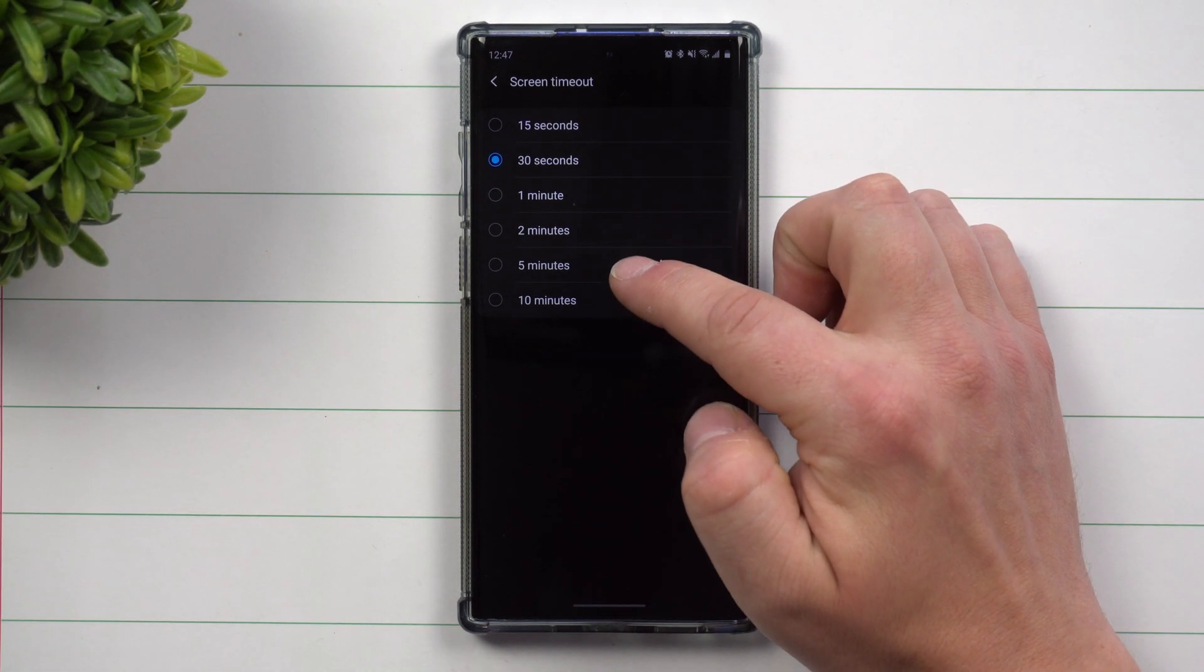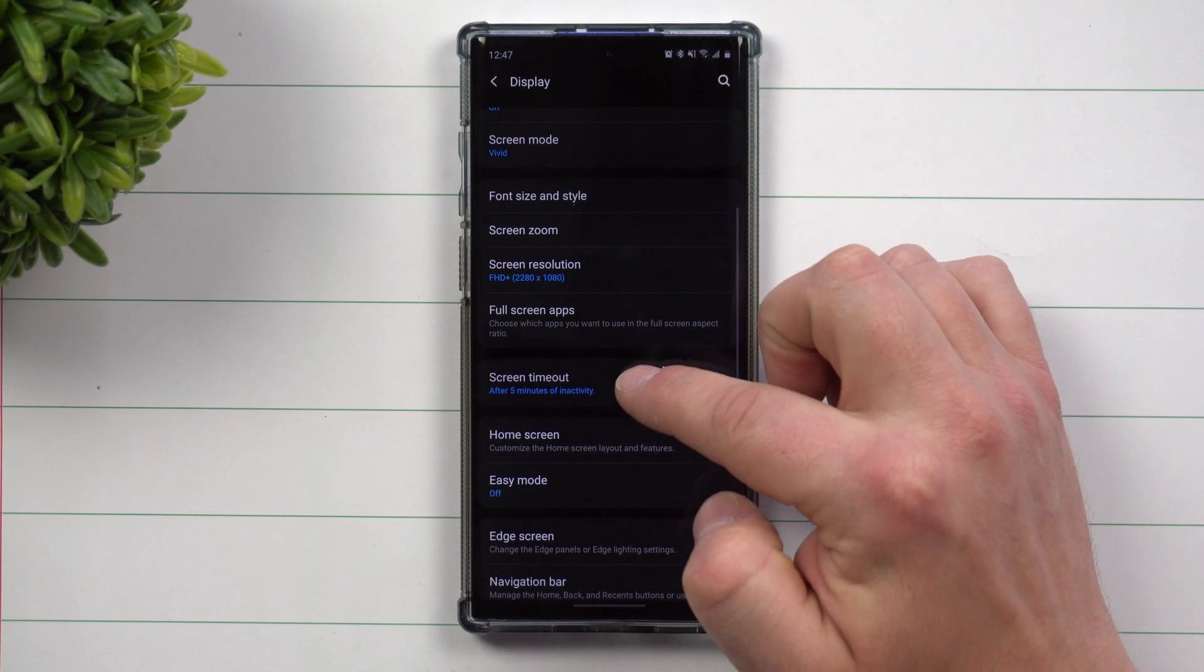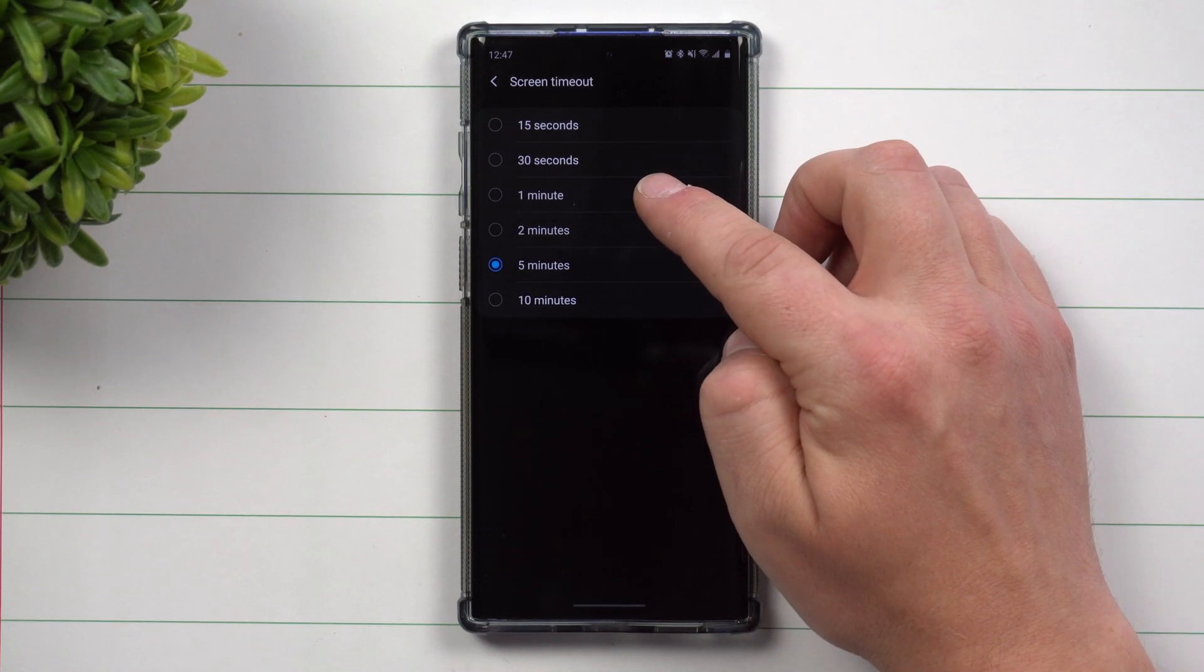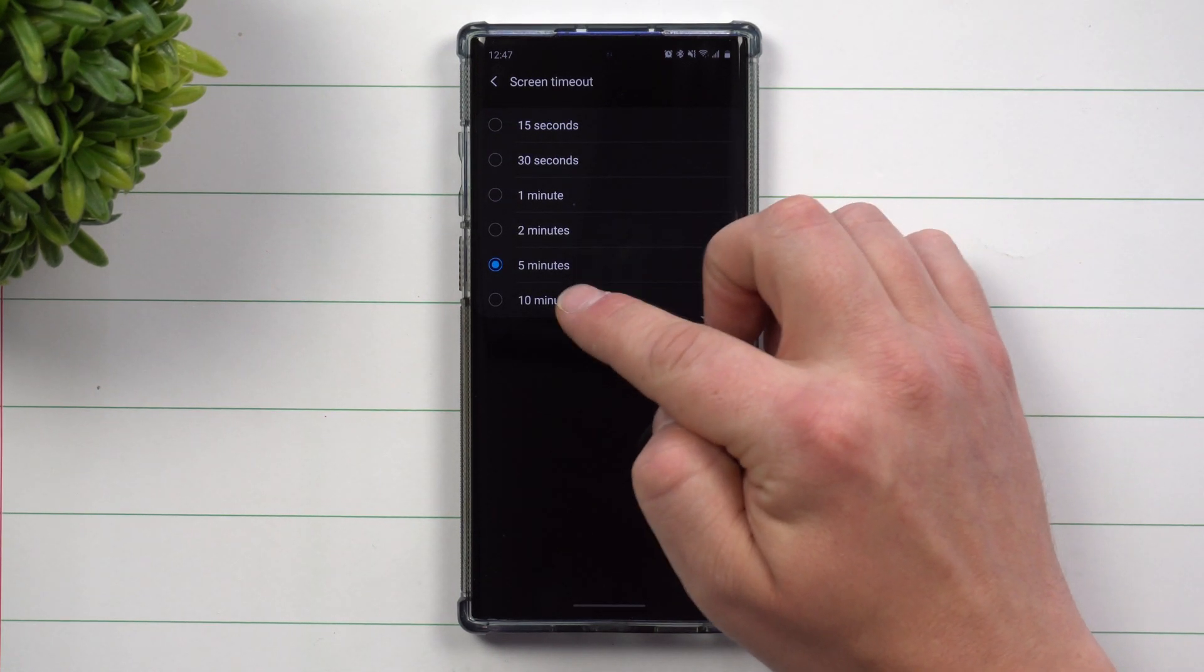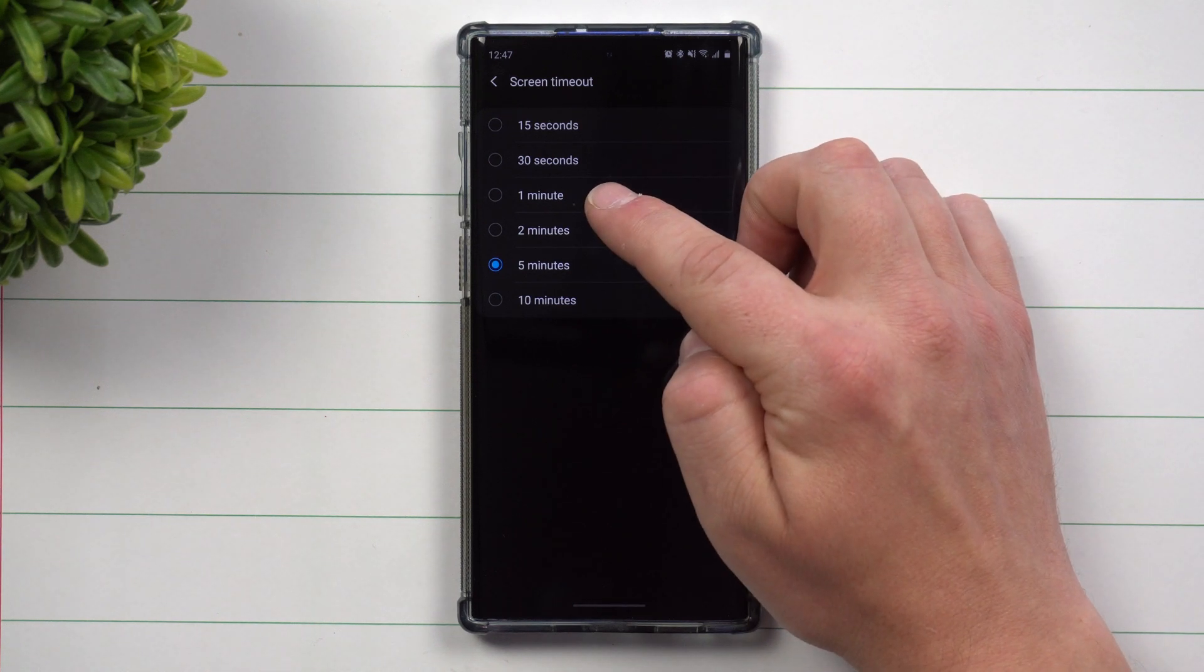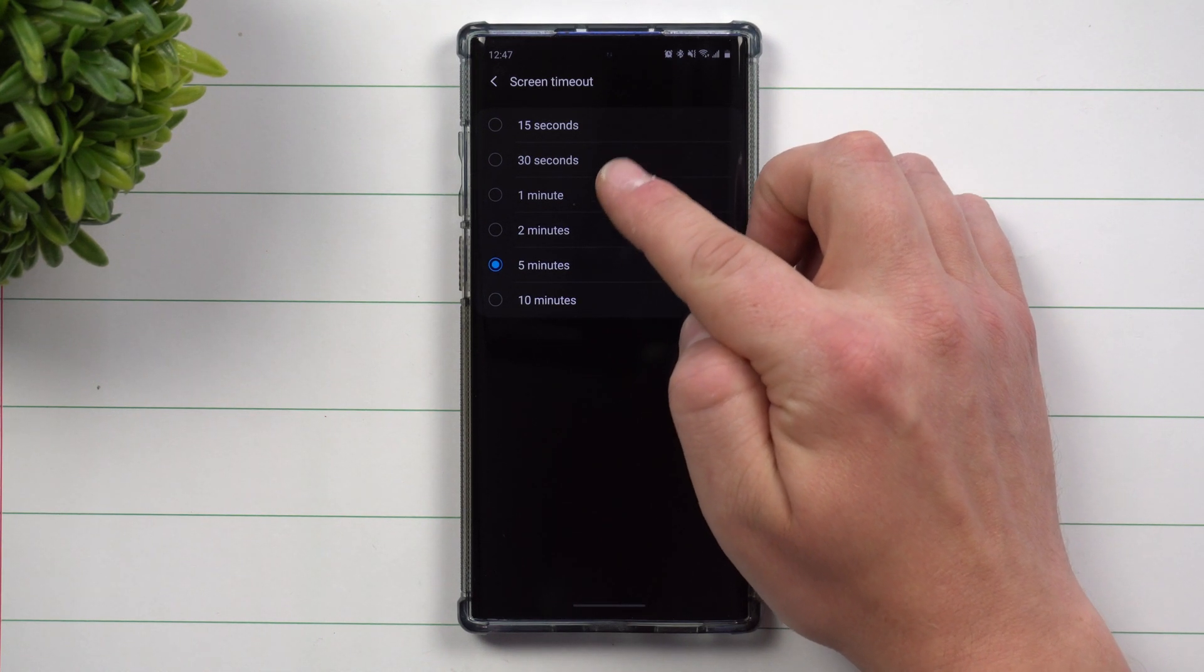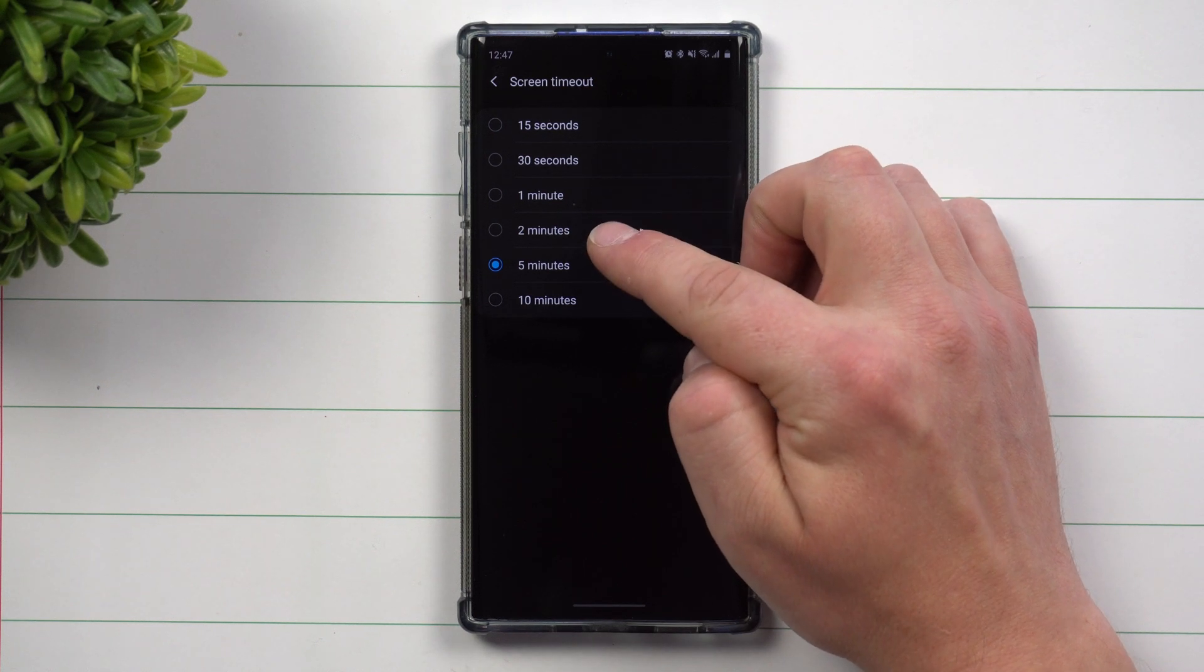But if you are looking to save a little bit more battery life, I would suggest putting it at one or two minutes. If you're at 30 seconds, you want it to stay on a little bit longer, you can put it for a minute, but I would say 30 seconds to a minute will save you the most battery.